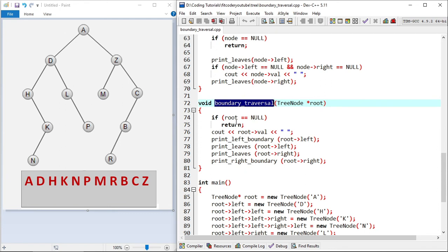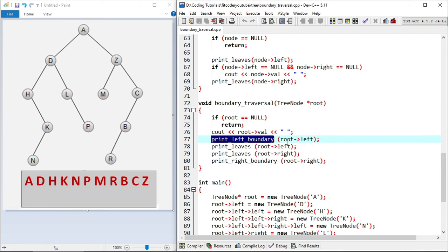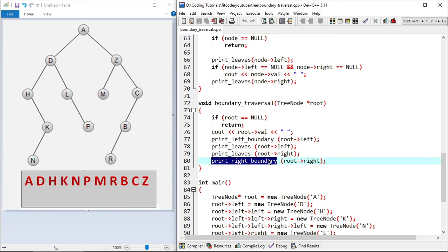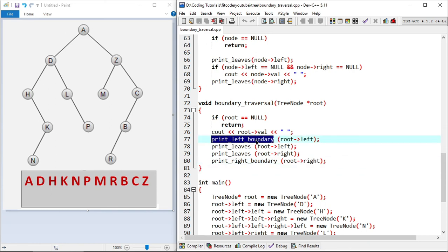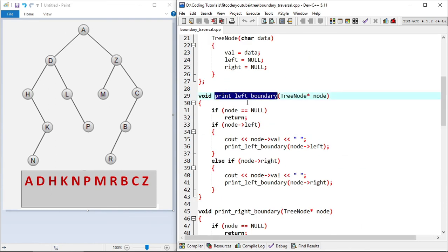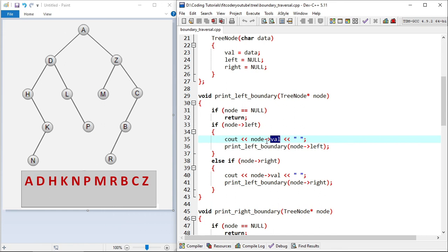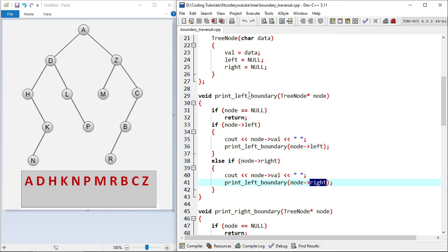In the boundary traversal function, I check if root is null and return if so. Then I print the root node as step one. I call printLeftBoundary passing the left subtree (node D), then call printLeaves for both the left and right subtrees, then call printRightBoundary passing the right subtree rooted at Z. In printLeftBoundary, I check if the node is null, then if a left child exists I print it and recurse left; otherwise if a right child exists I print it and recurse right — traversing in pre-order.